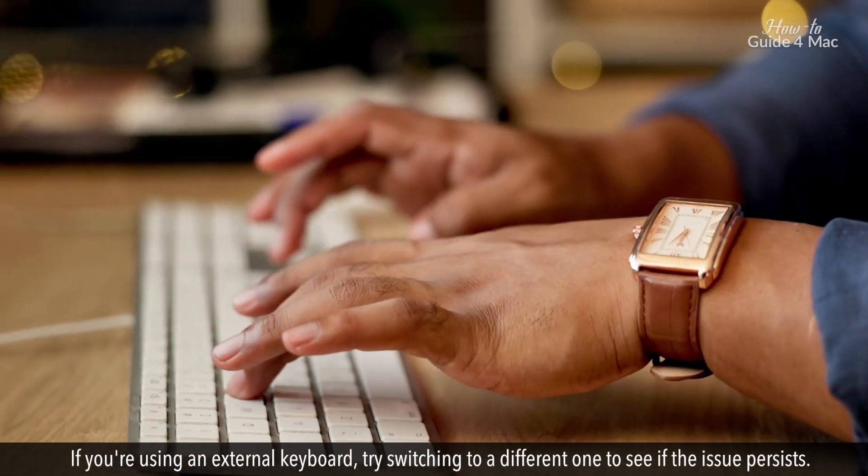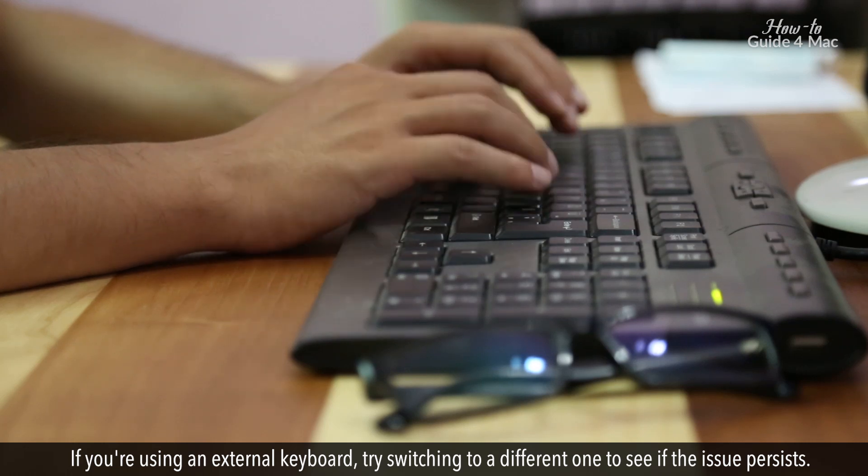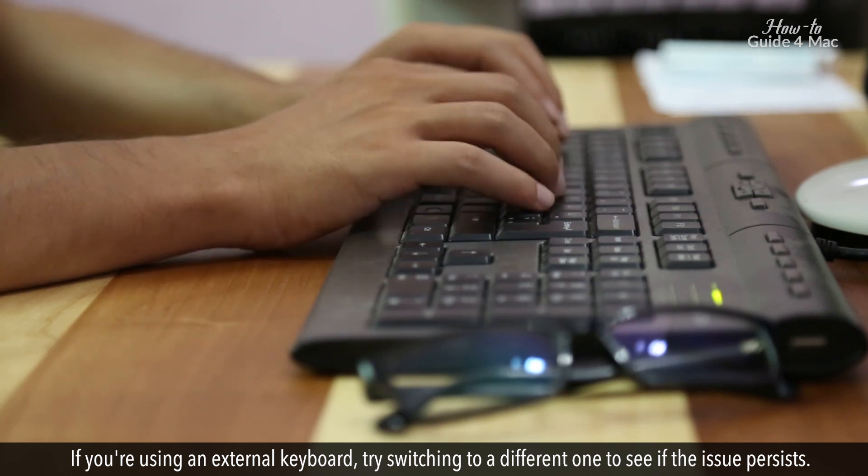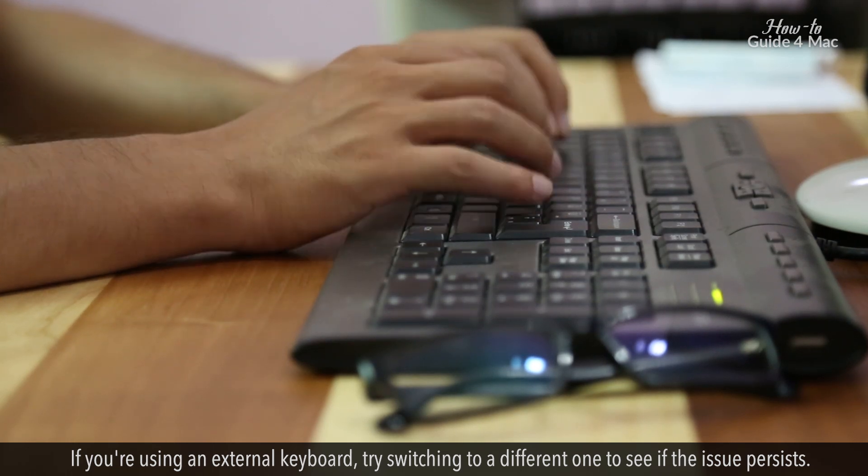If you're using an external keyboard, try switching to a different one to see if the issue persists.